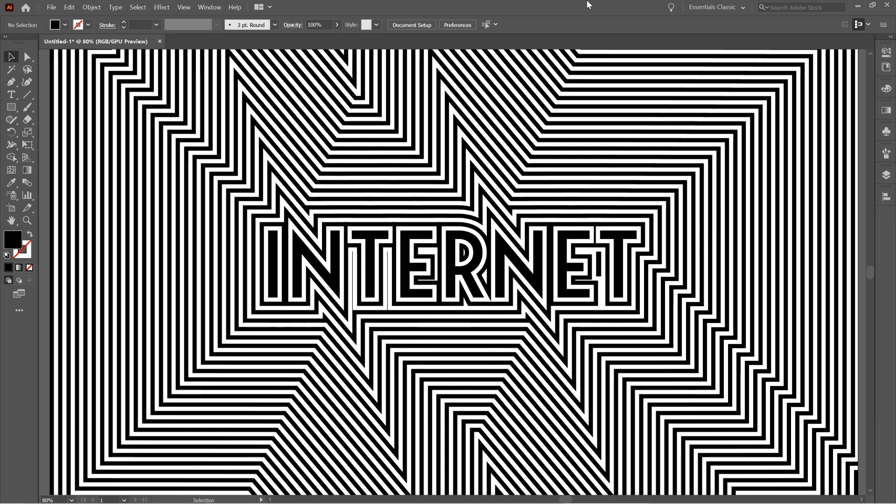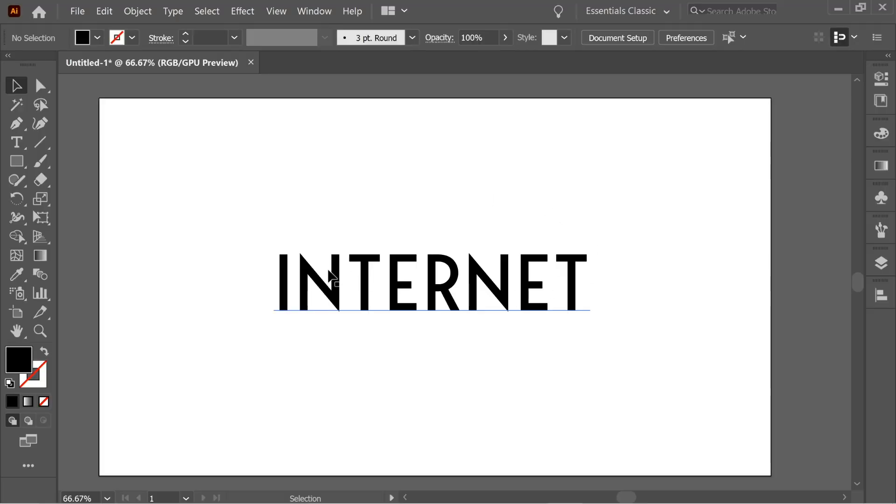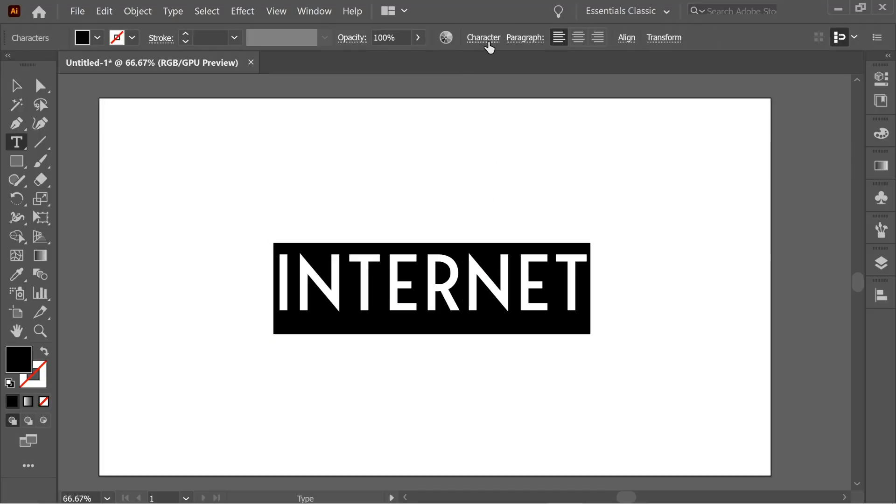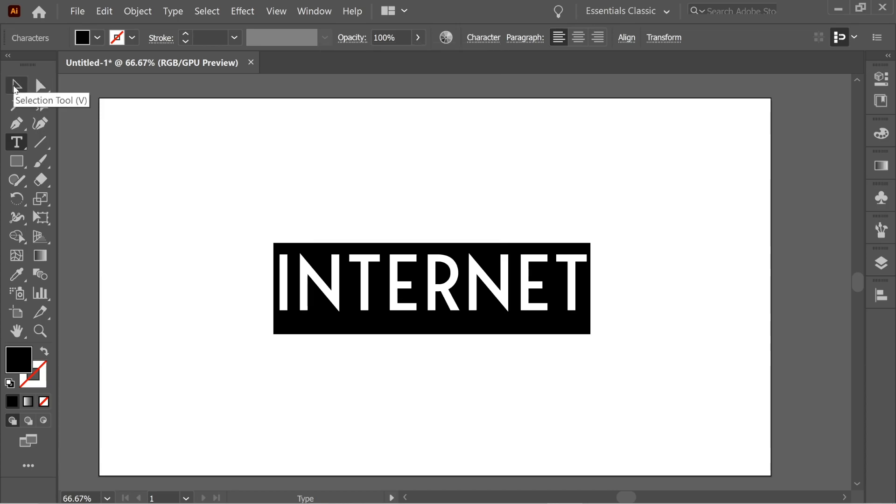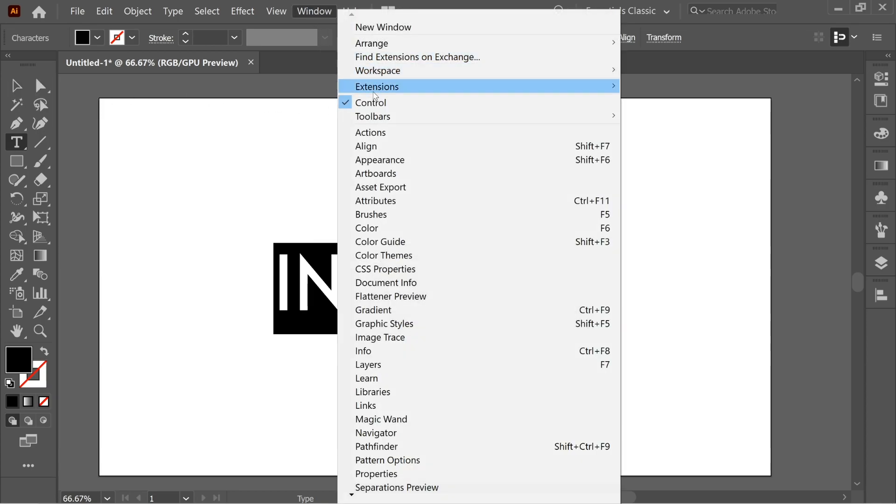Hello guys, in this video we're going to talk about how to do this nice effect. So here we have 'Internet' which is a text using the Bergen Sans font. This one is going to be a link in the description below you can download anytime. So after that, make sure you go to Window > Align.